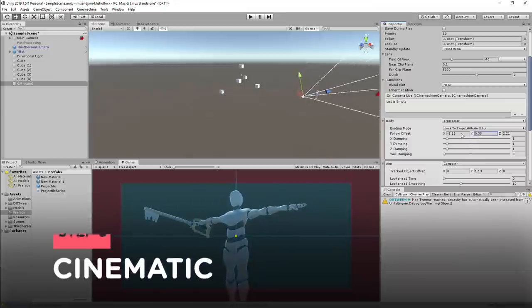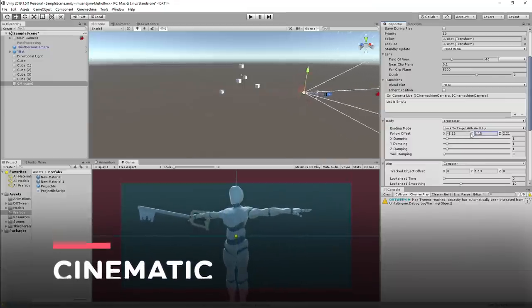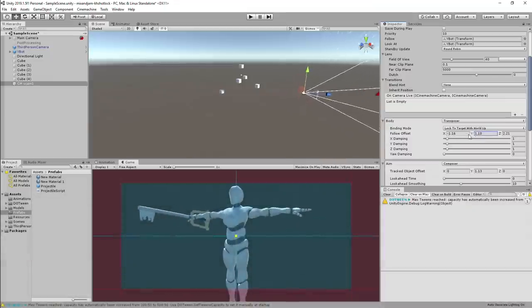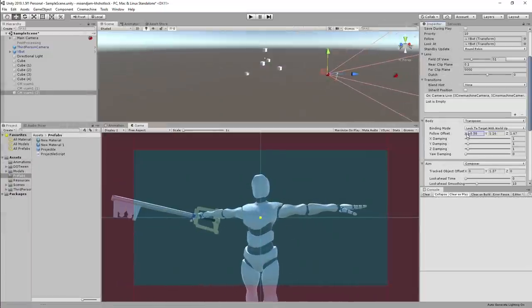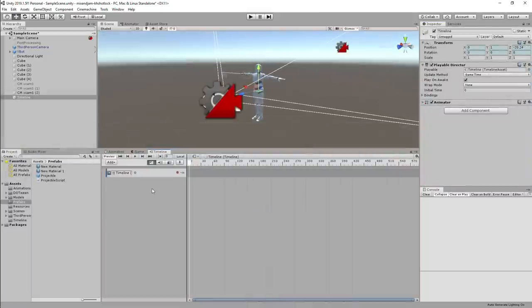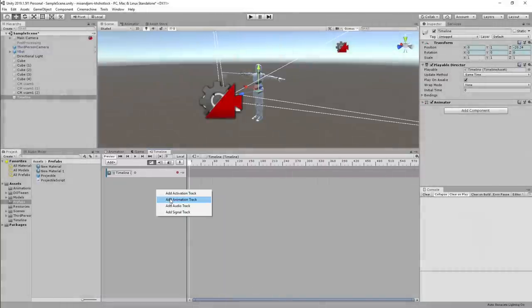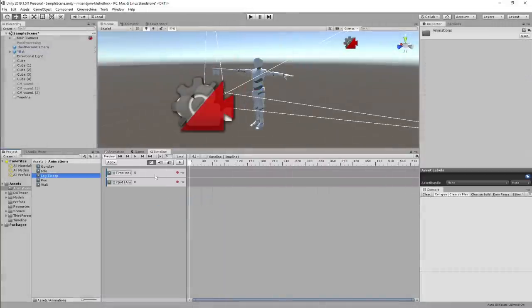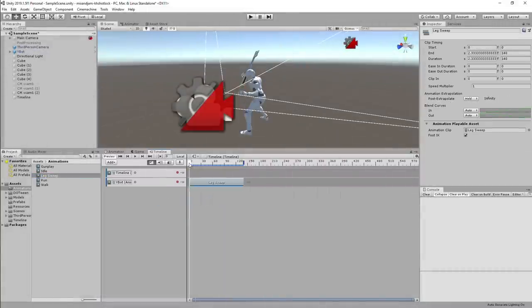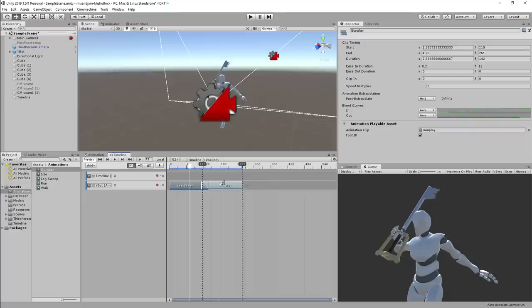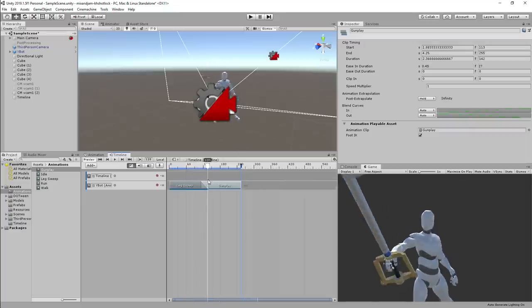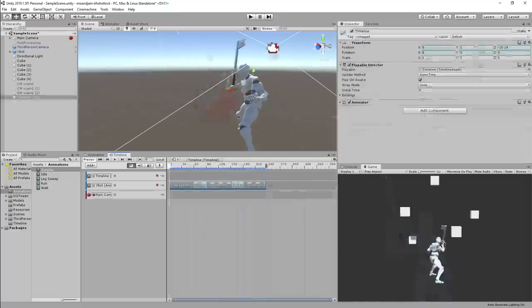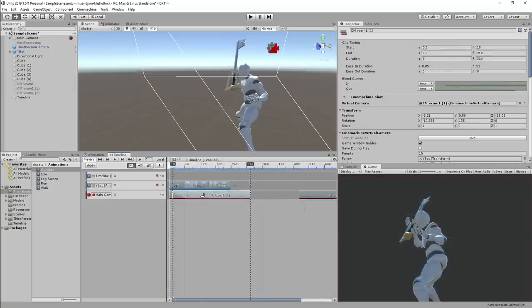I started working on the ShotLock cinematic. I started by placing some Cinemachine virtual cameras in front of the player. Then I opened up Unity's timeline to work on the cinematic transitions. For the player animations, I simply dragged the animations I want into the timeline and then set a smooth transition between them. I also did the same thing on the Cinemachine track for the camera transitions.